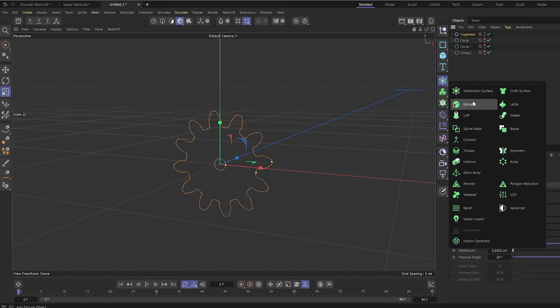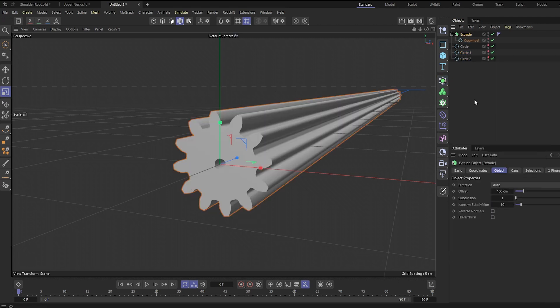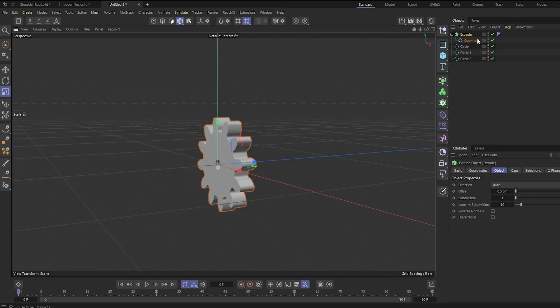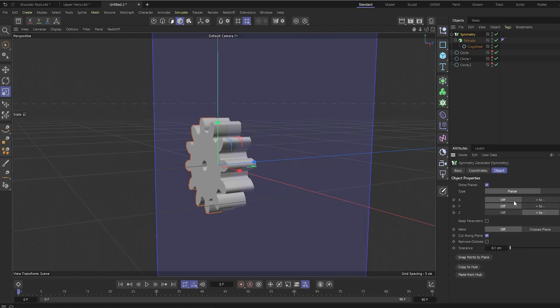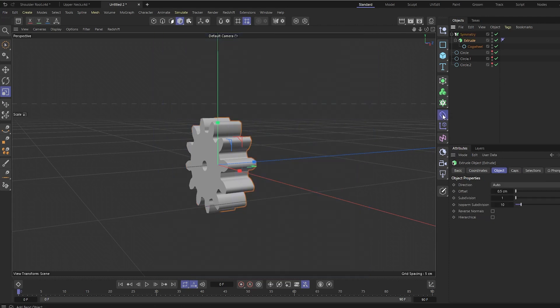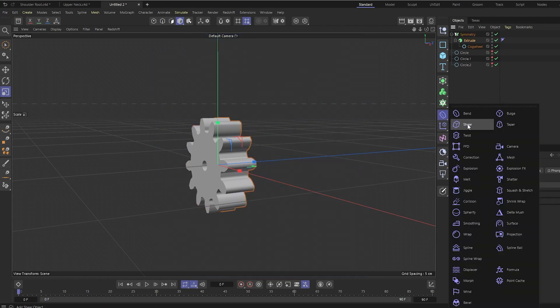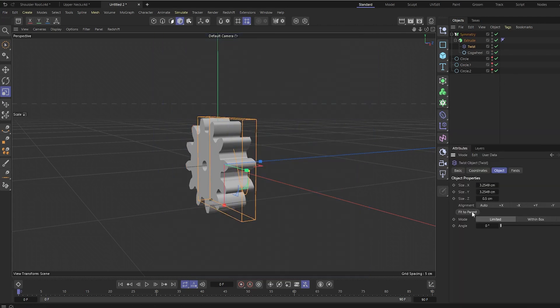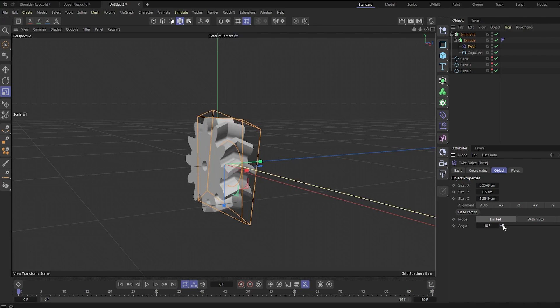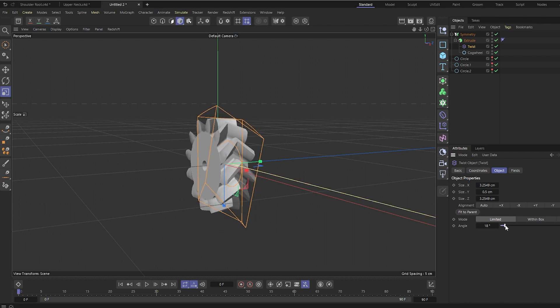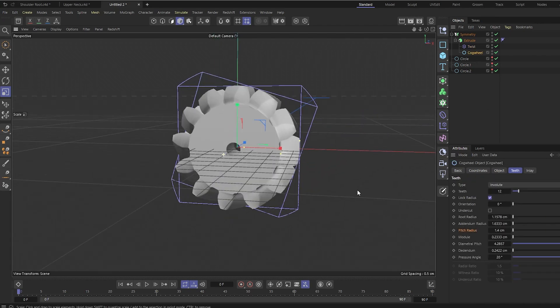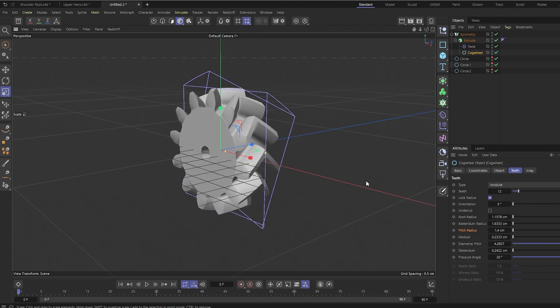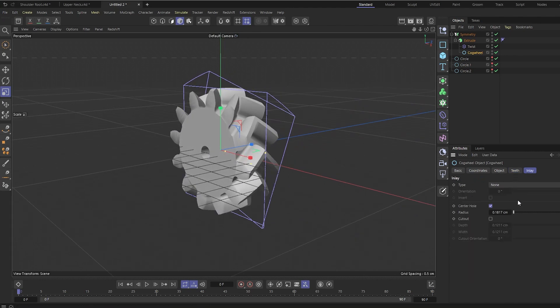So I'll extrude the gear about half a centimeter, and I'm going to mirror it. So our gear should be about a centimeter thick. And I'm gonna twist it to create the herringbone shape. And I'll make sure the inner hole is appropriate to the shaft of the motor that I have, which is an eight millimeter shaft.